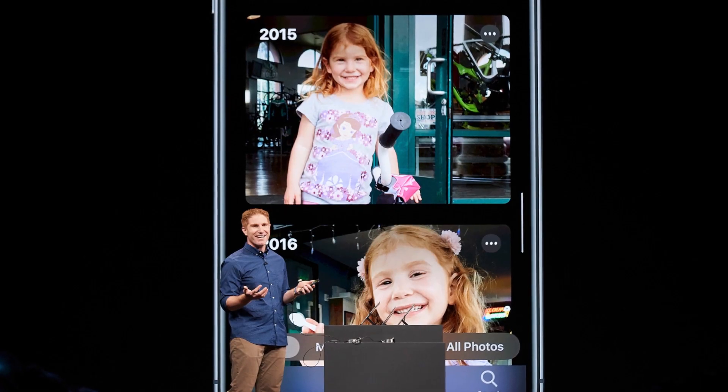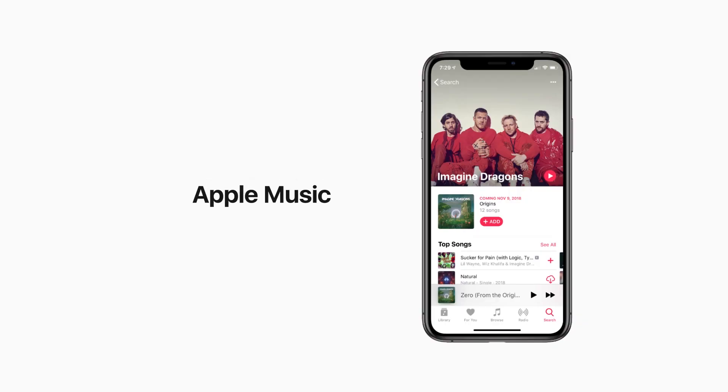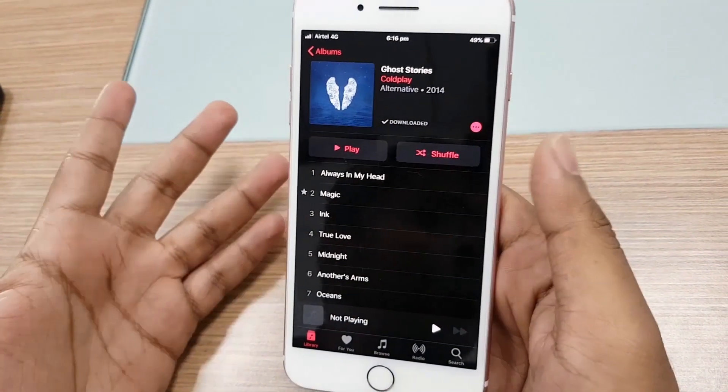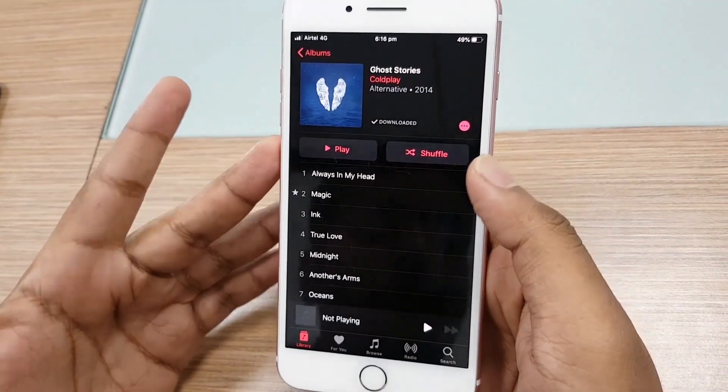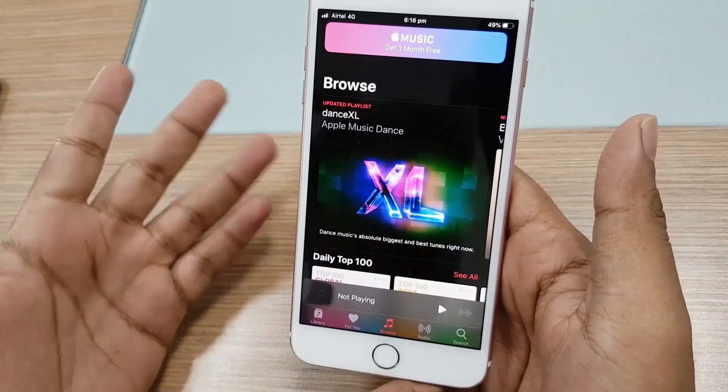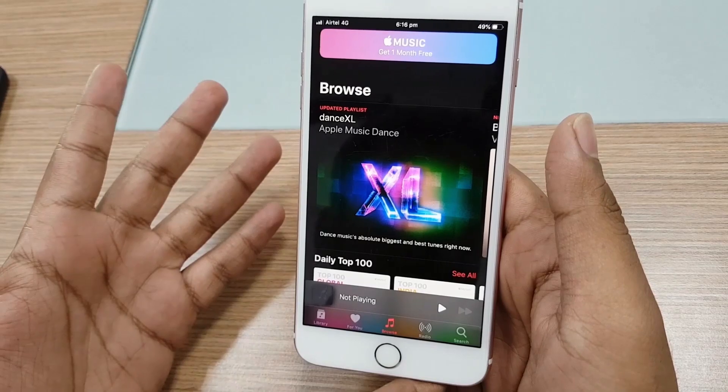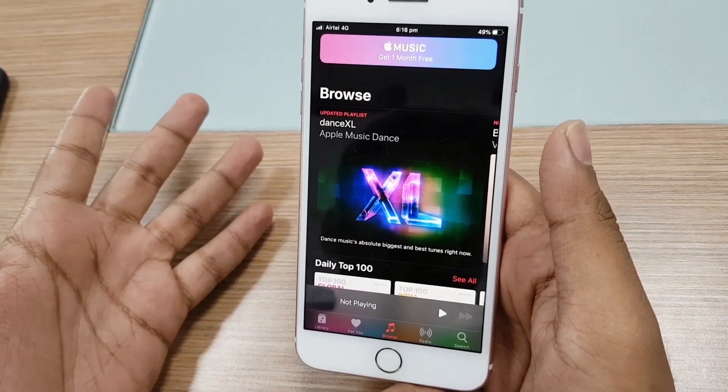Apple has finally killed iTunes, and it had to — online streaming is people's first choice now, and purchasing songs is an old deal. Apps like Amazon Music are already offering a variety of songs under a single subscription, and it was affecting iTunes' popularity at a massive level. Now iTunes will be replaced by Apple Music, where you can stream music just like every other app. Here you can play your favorite songs from your favorite albums and even browse new ones, just like any other music streaming app.